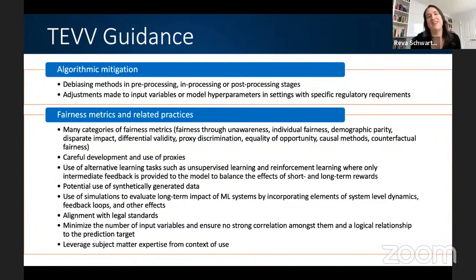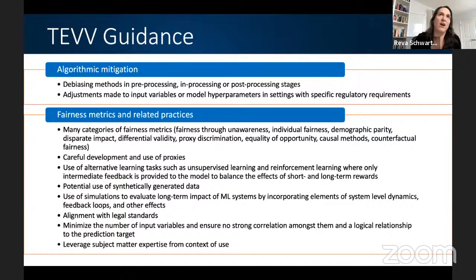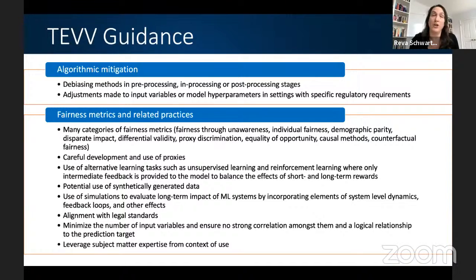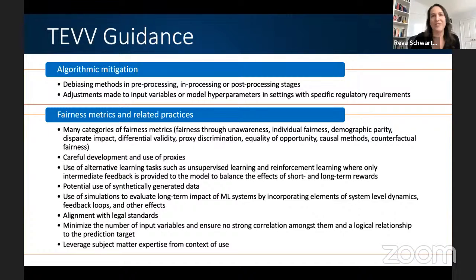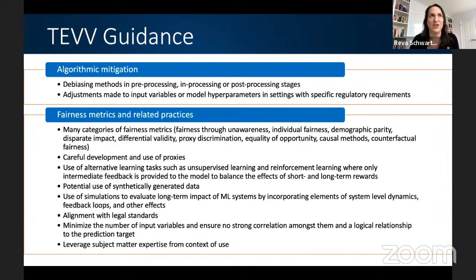How do we fight against these biases? Algorithmic mitigation: there are de-biasing methods in pre-processing, in-processing, or post-processing stages. Adjustments can be made to input variables or model hyperparameters. On the algorithmic side, there's also the use of fairness metrics and other similar practices — there are many categories of fairness metrics. Make sure you're developing and using proxies carefully. Use alternative learning tasks such as unsupervised learning and reinforcement learning. Potential use of synthetically generated data. Using simulations, making sure you're aligned with legal standards, minimize the number of input variables and ensure no strong correlation amongst them and a logical relation to the prediction target. Leverage subject matter expertise from the context of use.